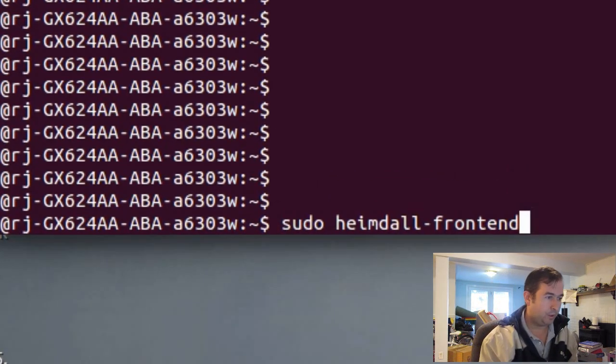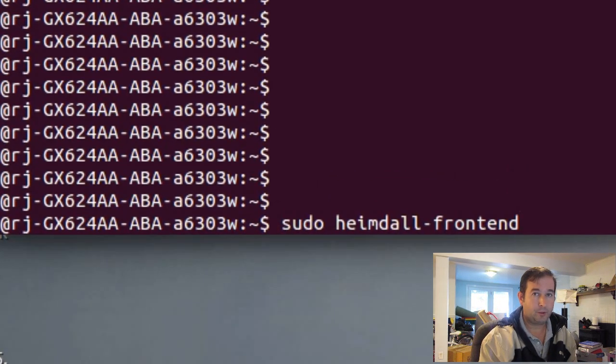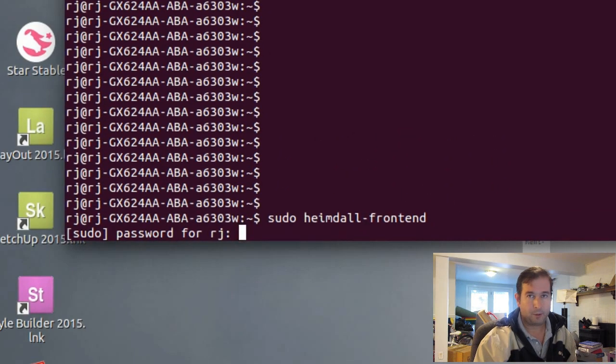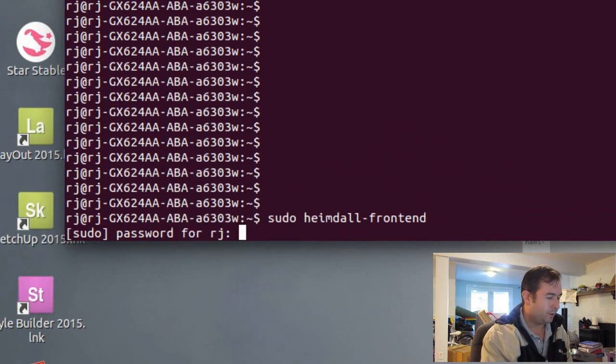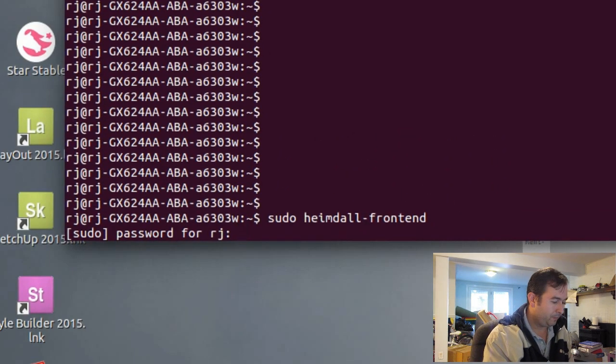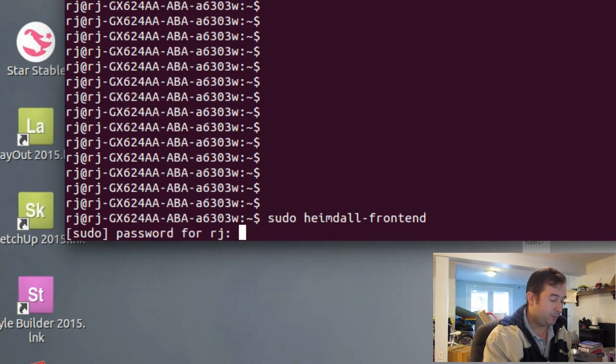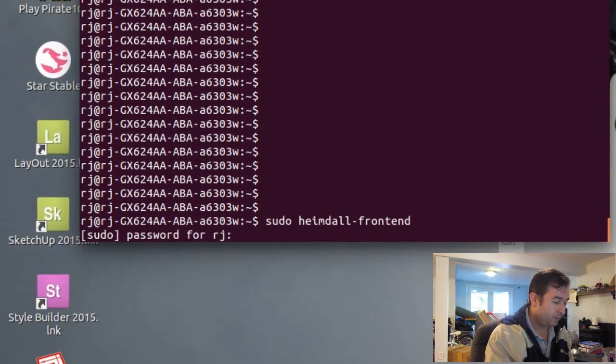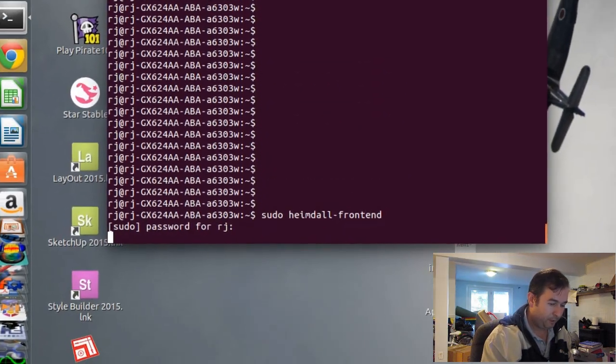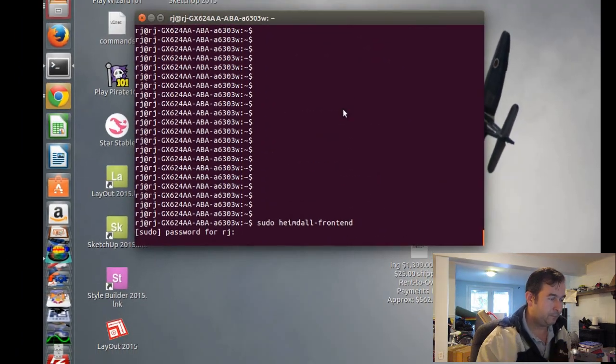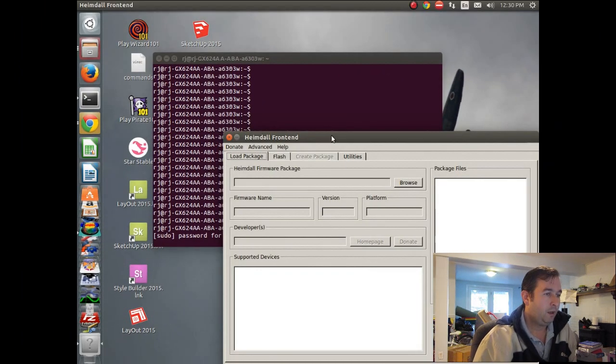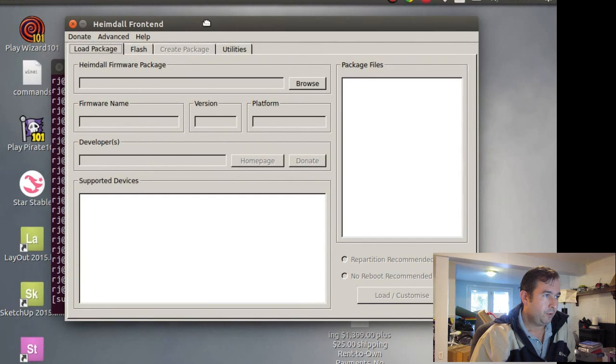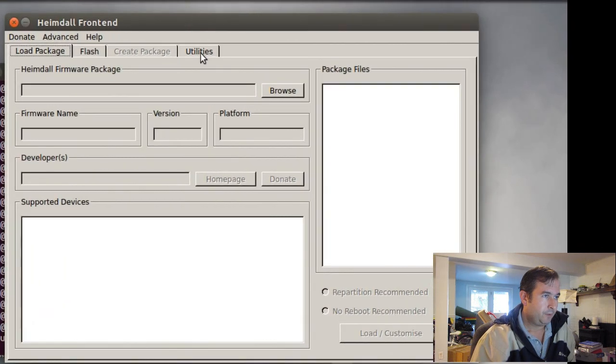Okay. So we're going to load up the Heimdall front end GUI. And do it that way. A lot of people like to use GUIs. They're easy to use. Avoid some of the pitfalls sometimes. Although command line is definitely faster. Okay. We'll put in our password here. And here's our front end GUI.